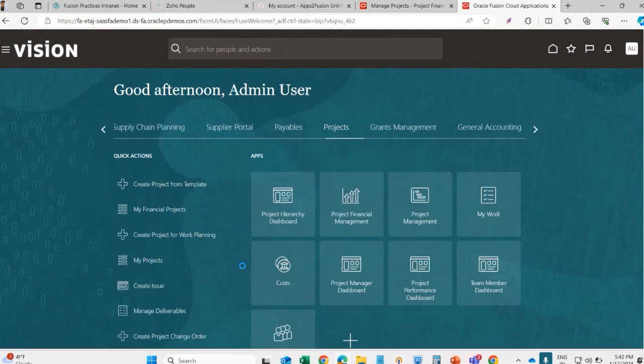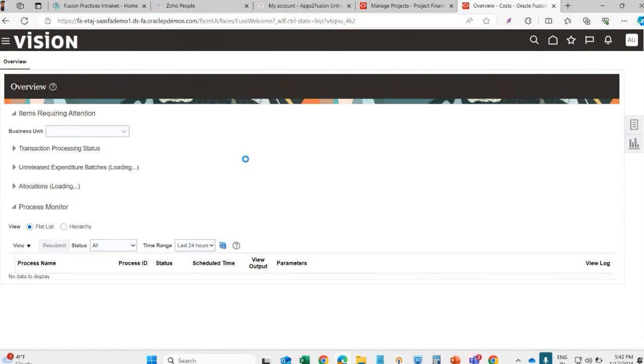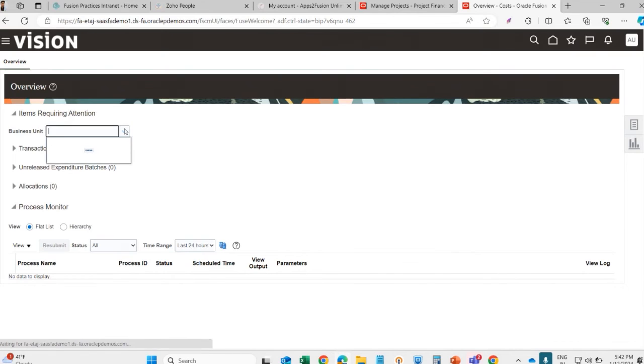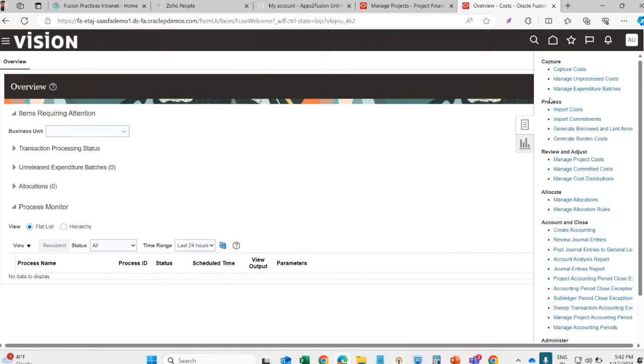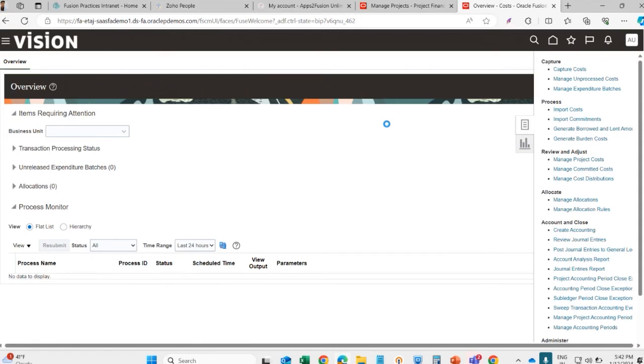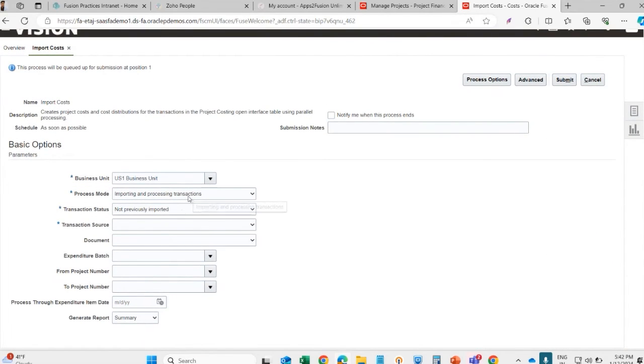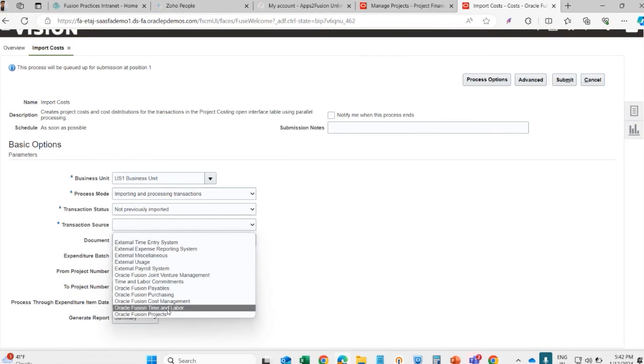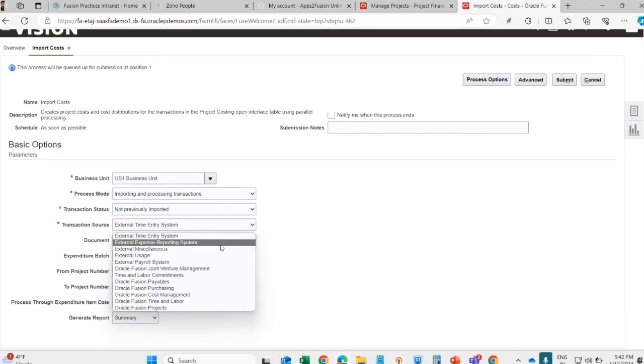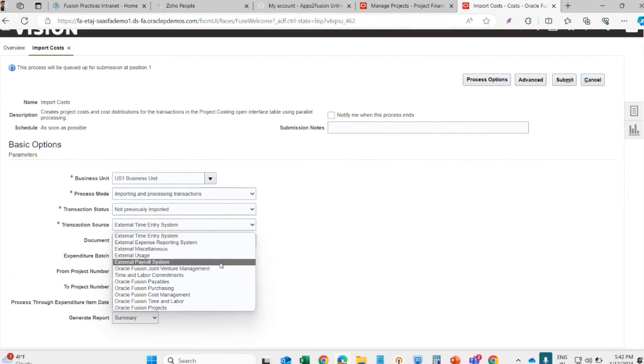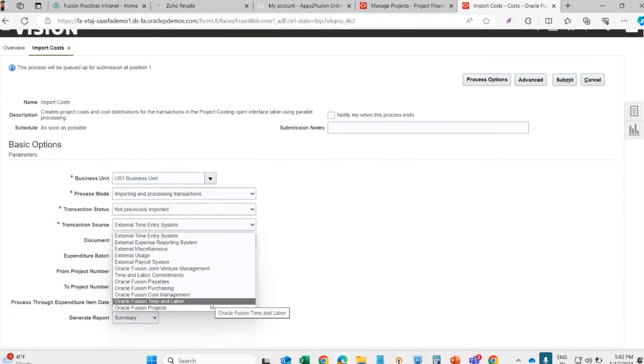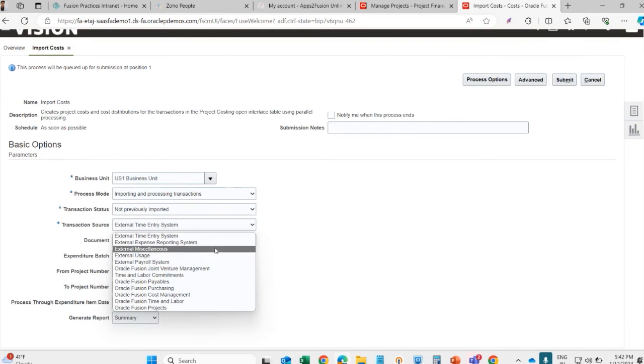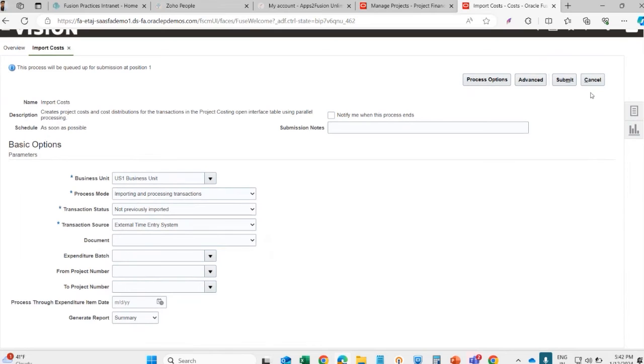Let's see the costing. This is the function, this is the feature that I was talking about - the schedule process import cost. Here we have to select the business unit and the transaction source. These are the multiple sources from which cost can be imported on a project: expense, miscellaneous cost, payroll, payable, purchasing, cost management, time and labor, and projects. These are the multiple sources that we call to import the cost on a project. This is a schedule process.